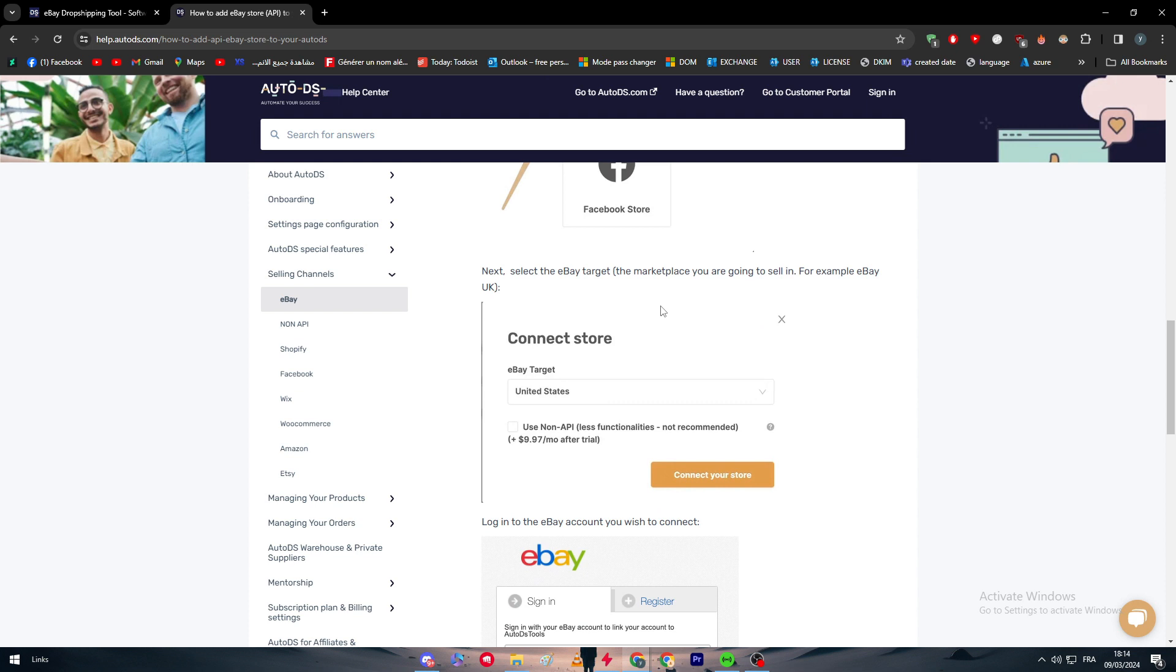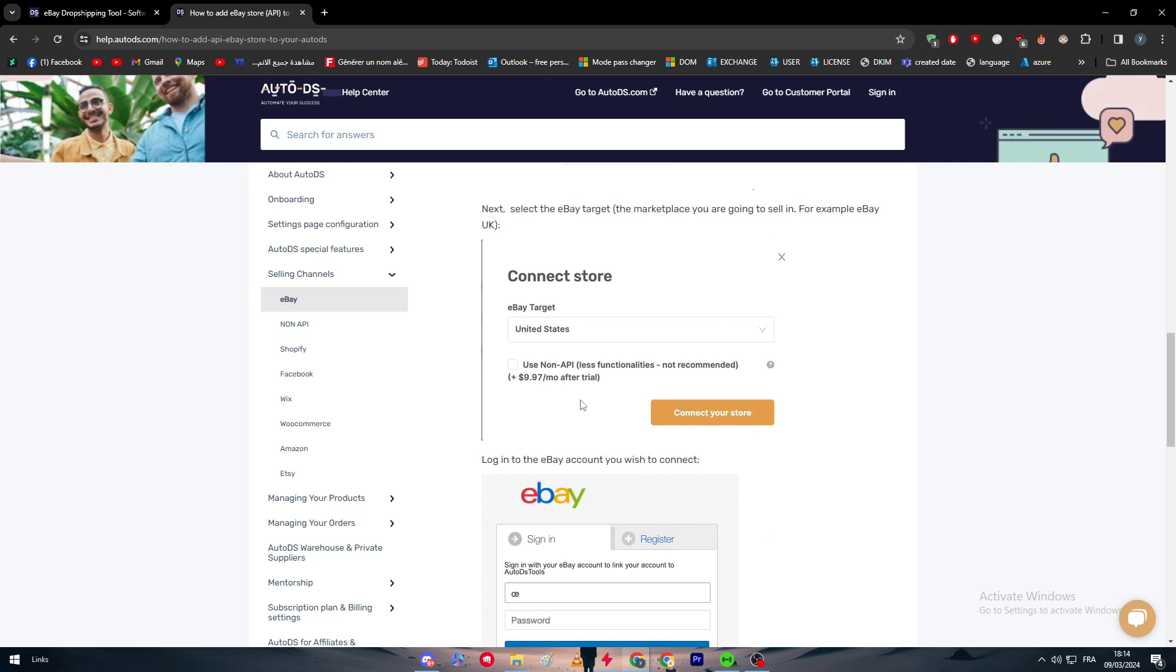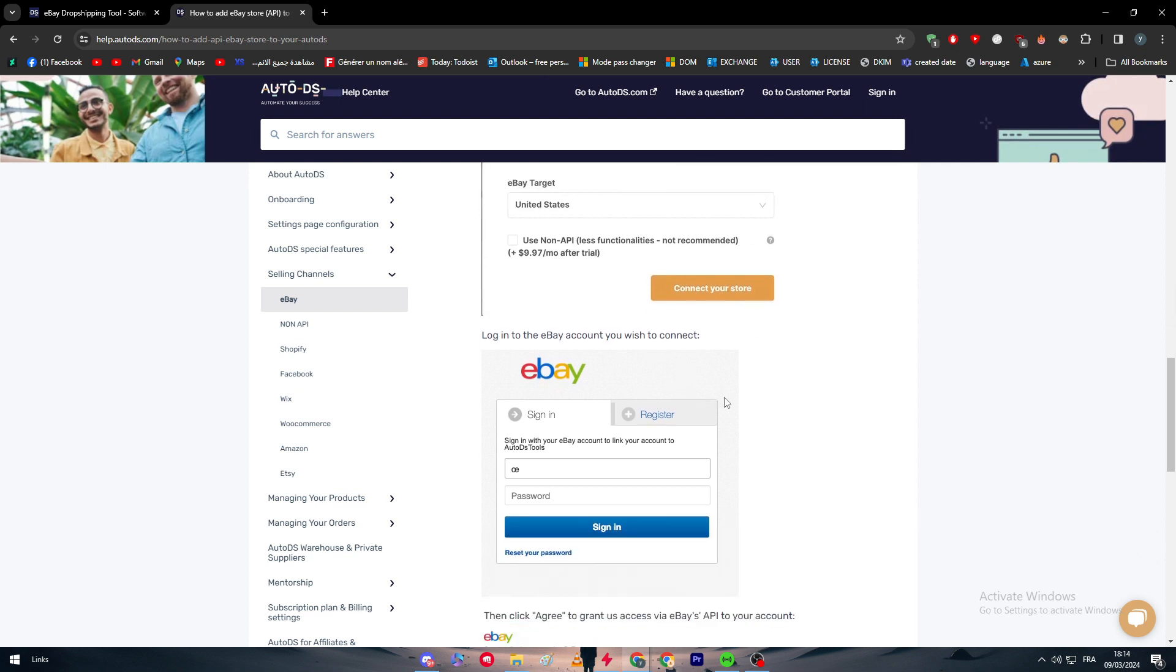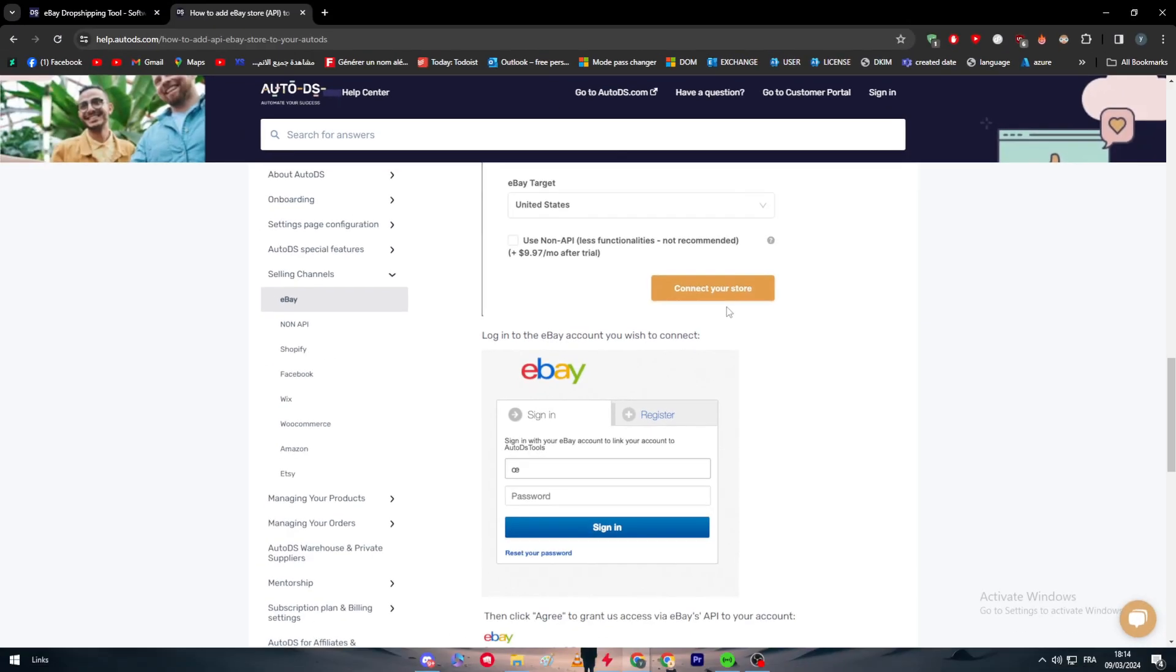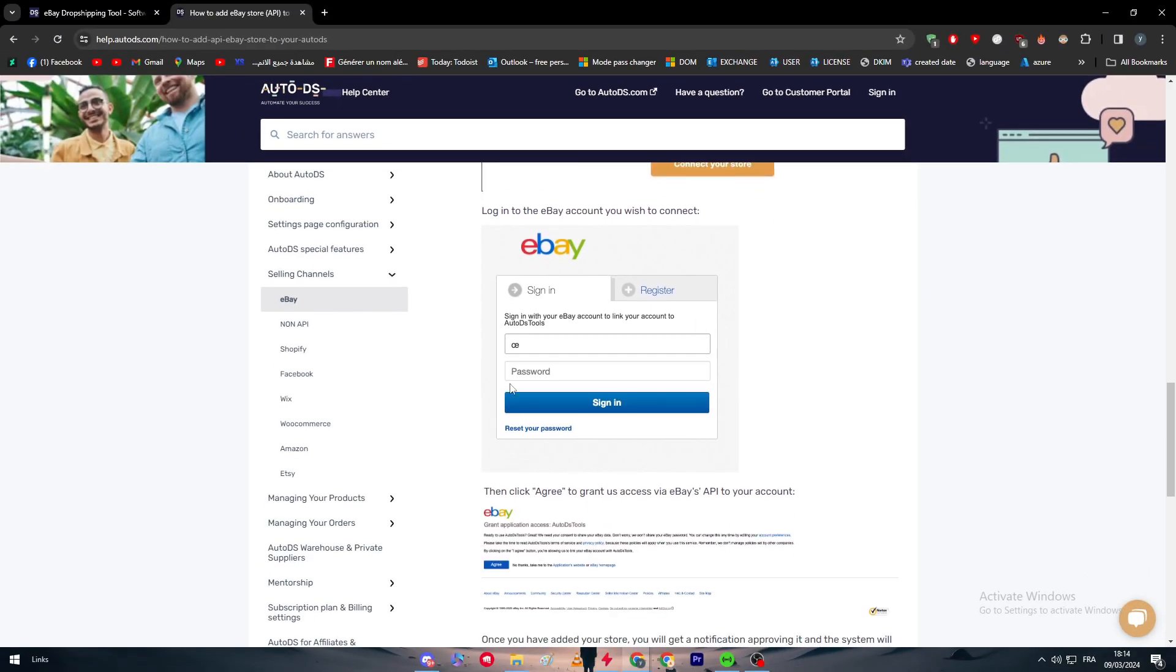Next, select the eBay target. For example, what is your marketplace that you are working on? So for example, you could choose the United States or choose whatever marketplace you are going to target. Then click on Connect to Your Store, and after that, this page will pop up to you.